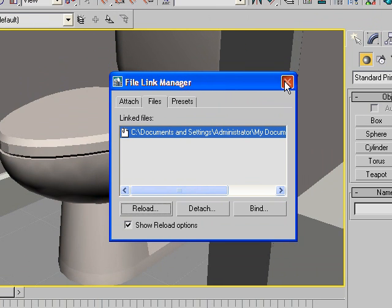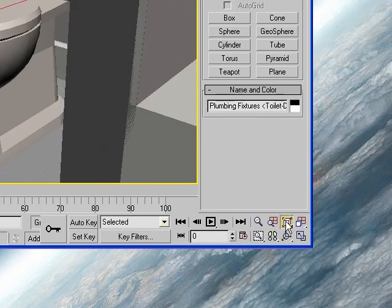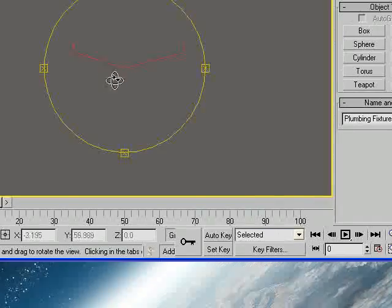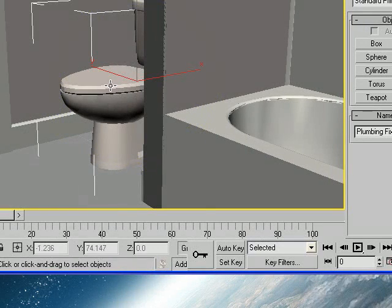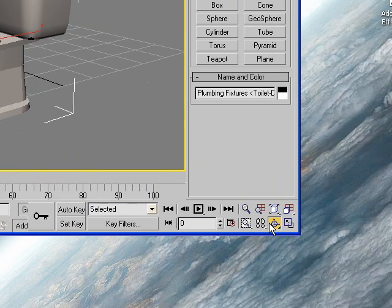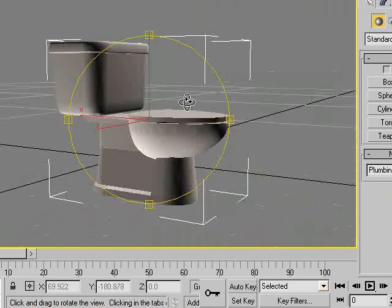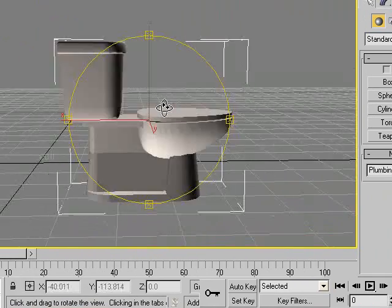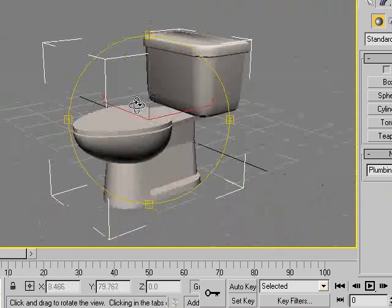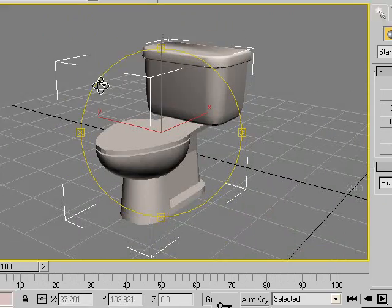Look at that — the toilet changed to a pretty smooth result. Our toilet looks nice now. The smoothing properties still aren't as good as if you had modeled it natively, but it can save you a lot of time if you export and import this way. Thank you very much.